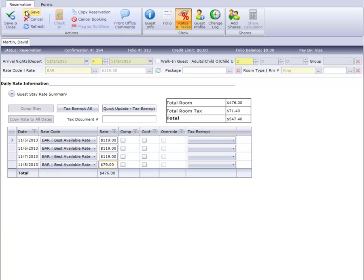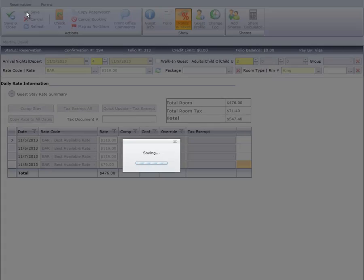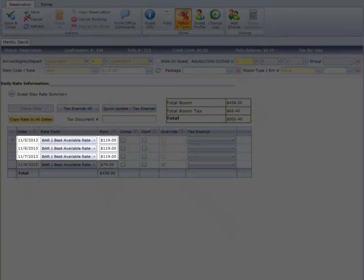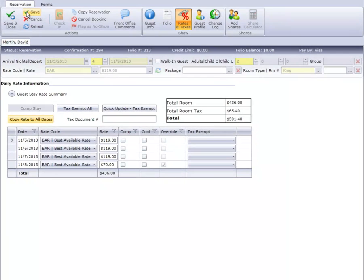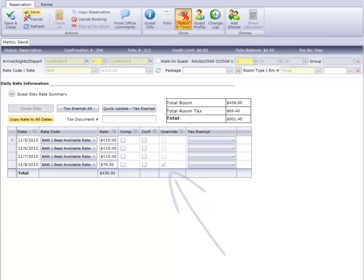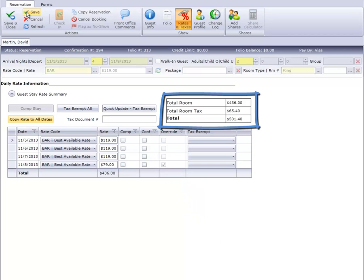Now Cloud PM will post $119 for the first three nights and will post $79 for the last night. Notice that the system has flagged this as an override rate. We also find that the Rate Summary box has updated with the new amounts.